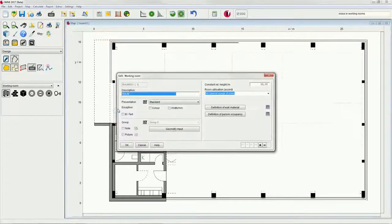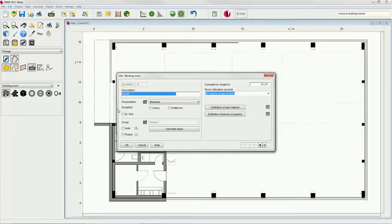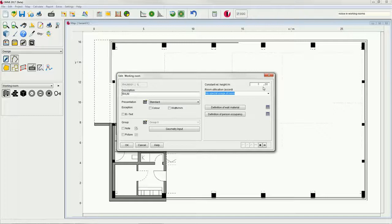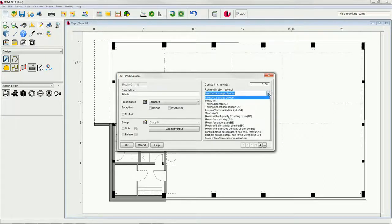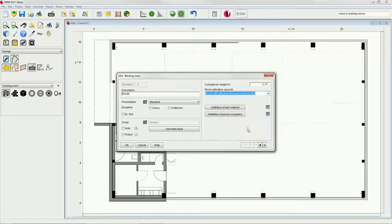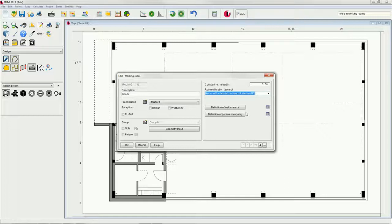Then, we enter a constant relative height of 3 meters and choose room with extended demand of silence B5 in the element dialog. In order to make the desired wall materials available, go to the button in the element dialog.